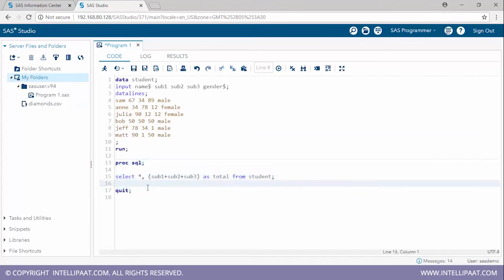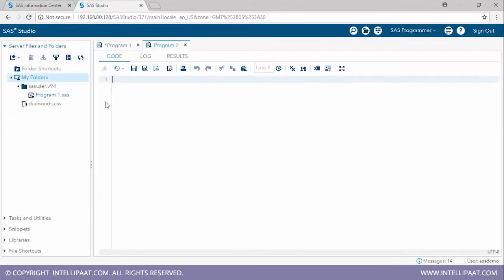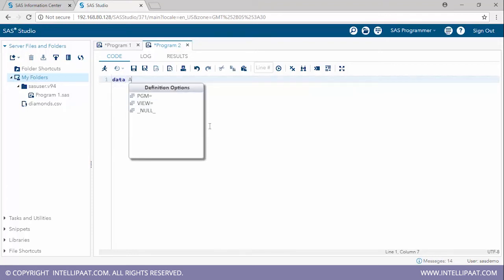That was an implementation of proc SQL. Now we'll create a new program to understand looping in SAS and work with the do-index loop. We'll build a factorial program — a factorial multiplies one integer with all integers below it. For example, 5 factorial equals 5 × 4 × 3 × 2 × 1 = 120. We'll get the factorials for the first 10 numbers.